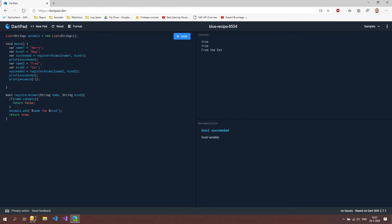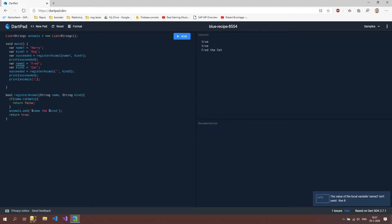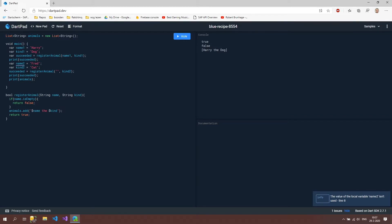So if I now put quotes here, so this is a string empty, and just print this out you will see that only Harry the dog is registered to our list and that's because this is now an empty value. We can also do this for our kind.